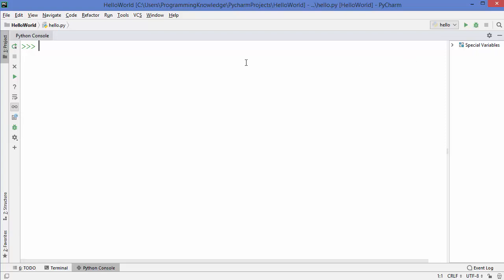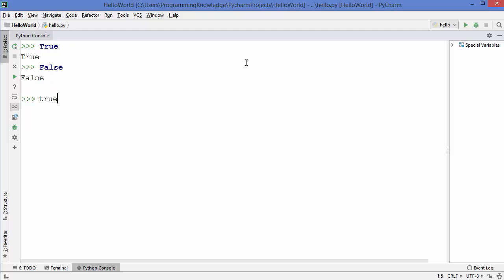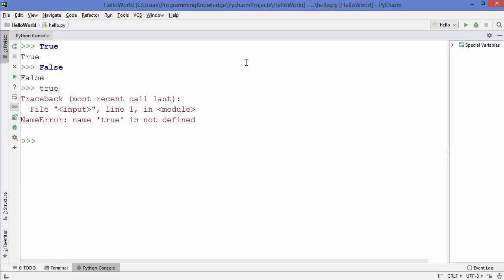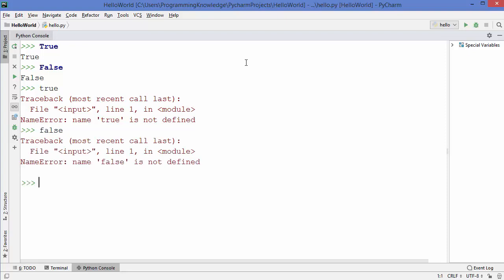As I said, booleans in Python are two constant objects which are True and False. You write True with a capital T — press enter and this is a true value. False you write with a capital F. If you write true with a small t or false with a small f, these are not recognized by Python.